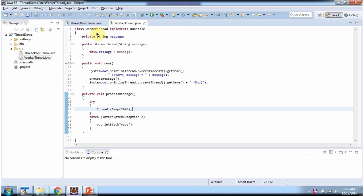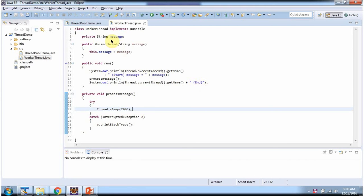Here I have defined the class WorkerThread which implements the Runnable interface, and this class overrides the run method and provides the implementation. Inside the run method, I am displaying the current thread name and then it calls the processMessage method where the thread sleeps for 2 seconds. Then it displays the current thread name and 'end'. It also has a WorkerThread constructor which accepts a message and assigns it.